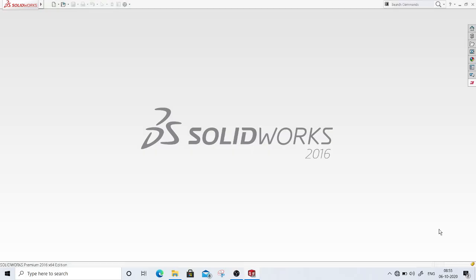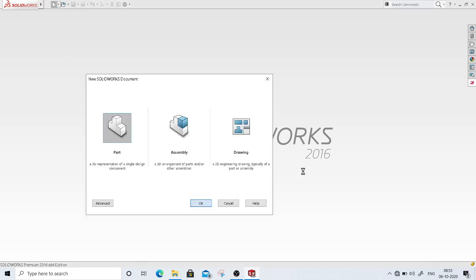Hello friends, welcome to the Mastercam for SolidWorks tutorial series. Today we are going to see the contour milling operation, all its settings, and we will also verify the contour milling operation. First we will do modeling in the SolidWorks environment and then transfer to the Mastercam for SolidWorks configuration window to set up the contour milling operation. I will open a new part.